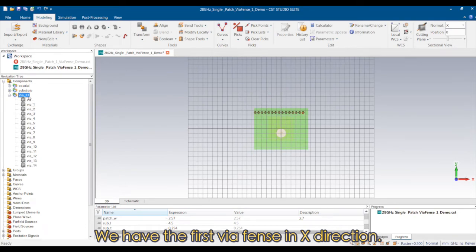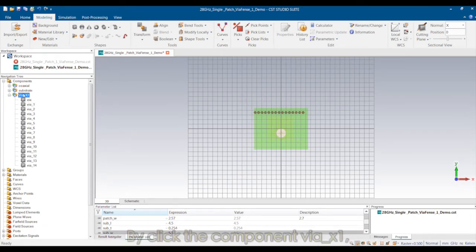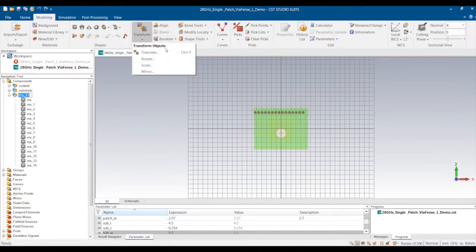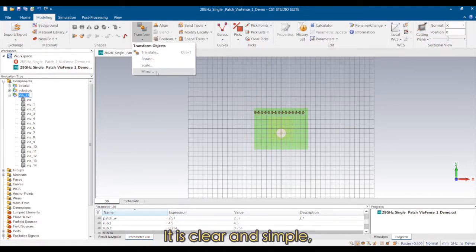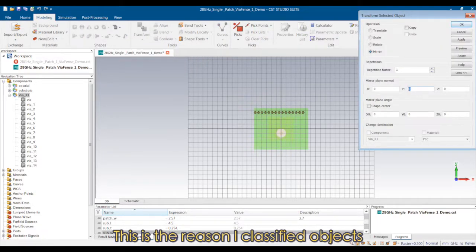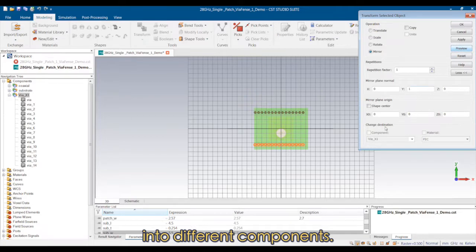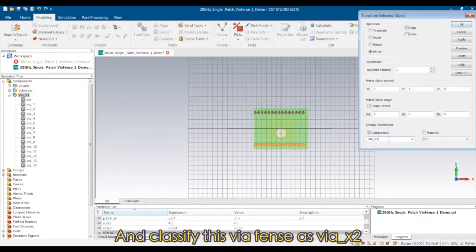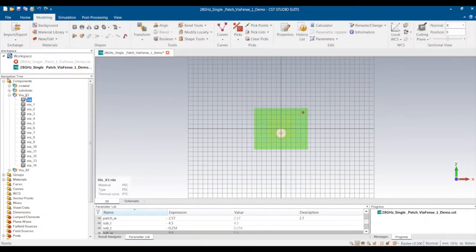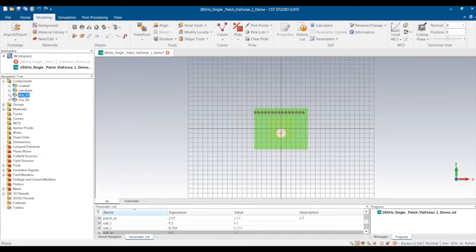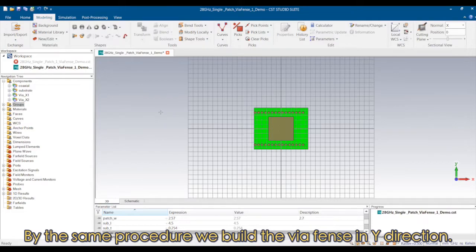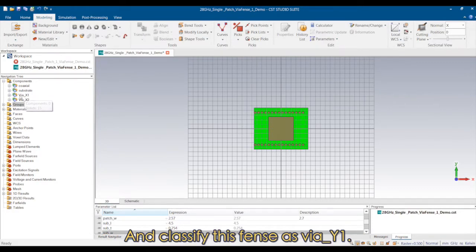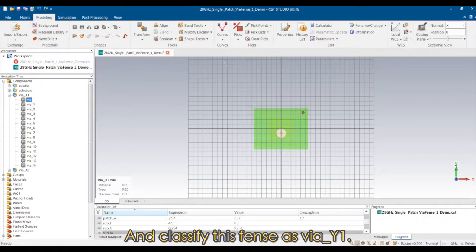We have the first via fence in the x-direction. By clicking the component via x1, we select all the vias. It is clear and simple — this is the reason I classify objects into different components. Then we use mirror to build the second via fence in the x-direction and classify this via fence as via x2. By the same procedure, we build the via fence in the y-direction and classify this fence as via y1.